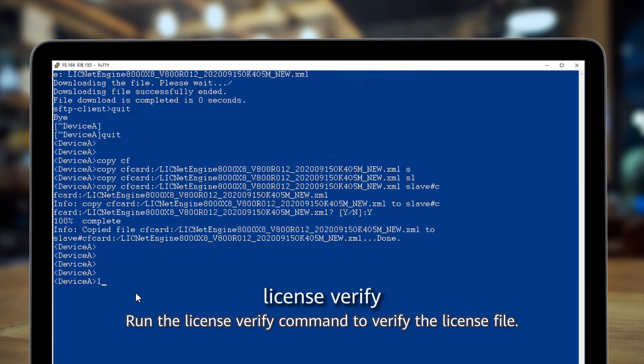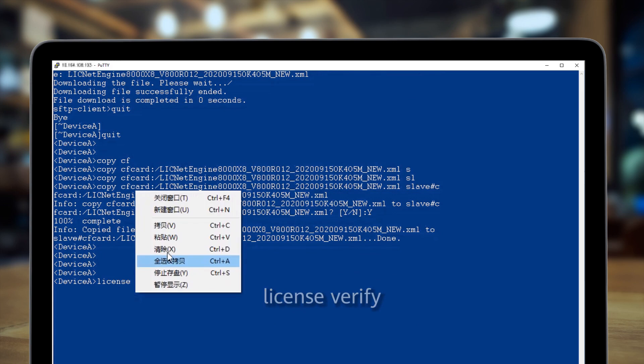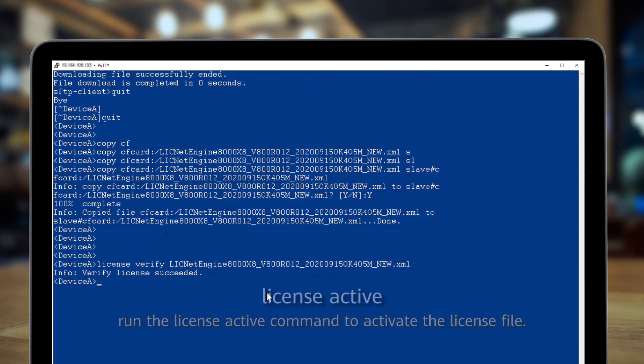Run the license verify command to verify the license file. If the verification succeeds, run the license active command to activate the license file.